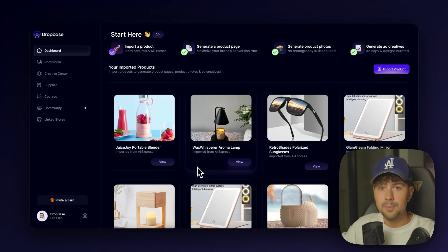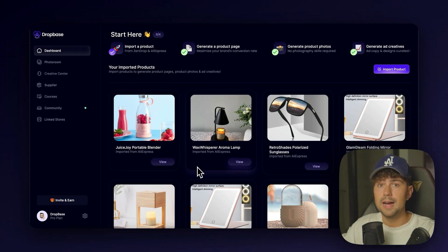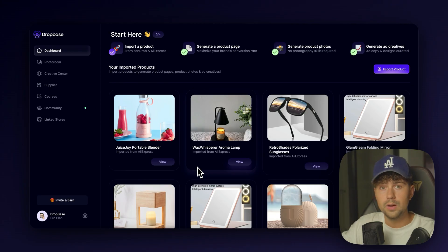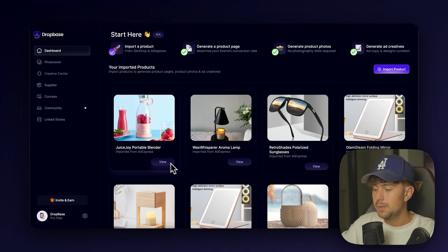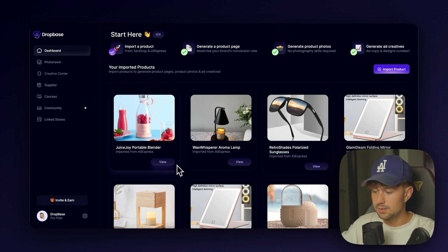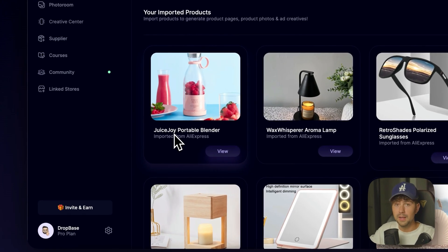So that's why on Zendrop, it's going to automatically give the product a brandable name just to give you an idea. If you already know what you want to name your product, that's absolutely fine. We can change it later. This is just a super easy way to get started. So the name it gave it was the Juice Joy Portable Blender.